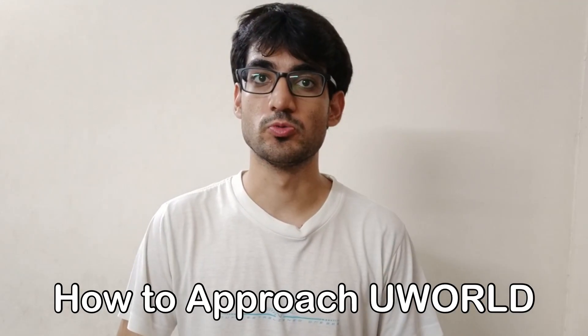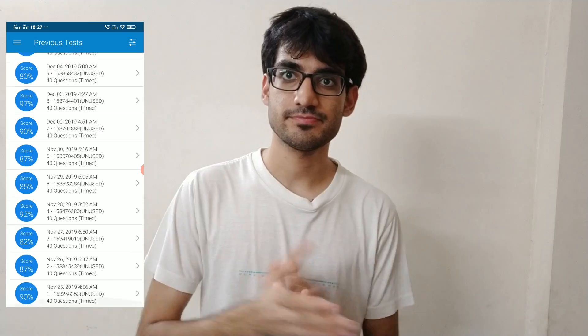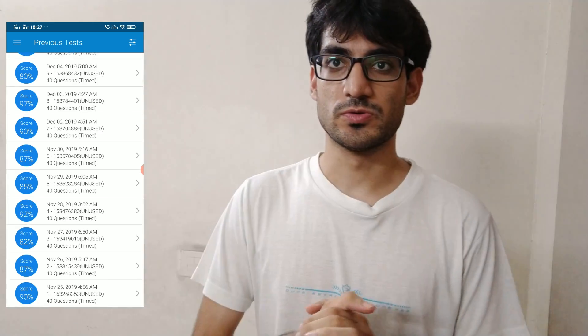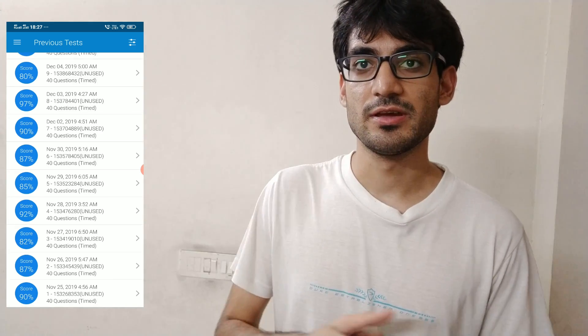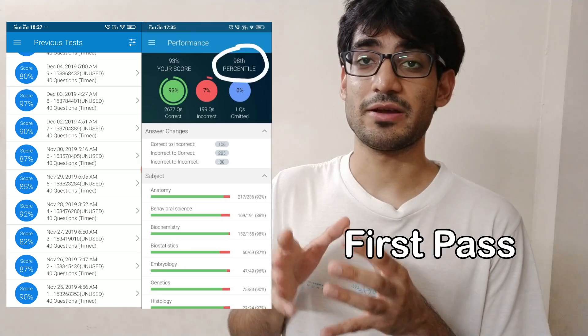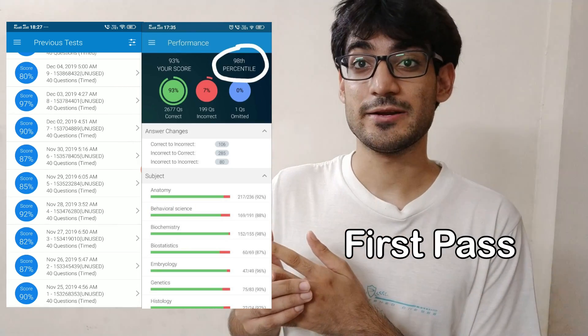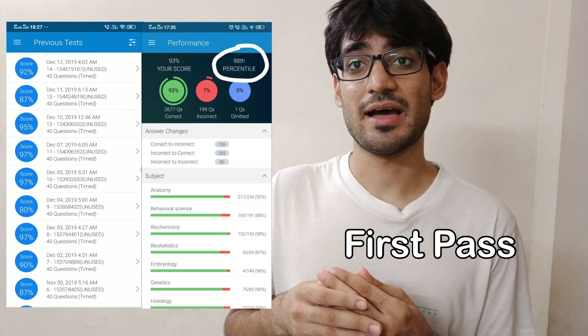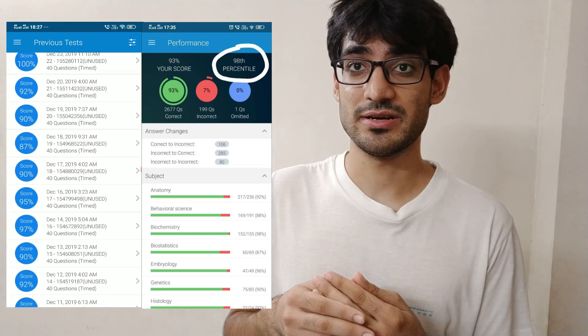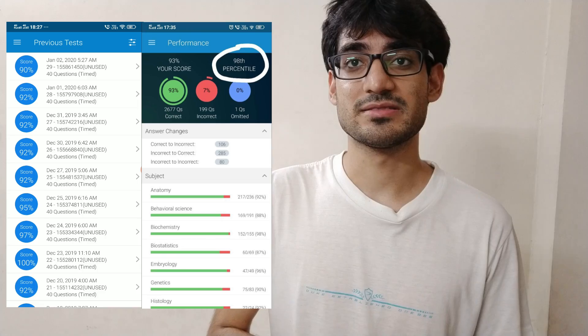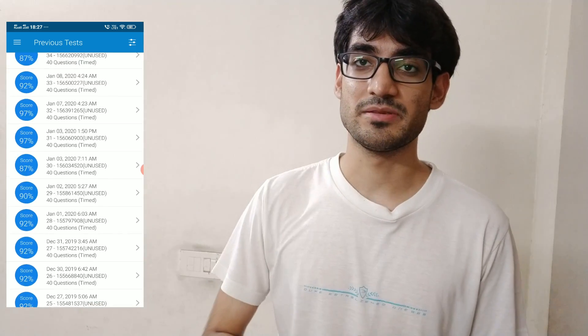Hey guys, my name is Manik Madan and welcome to another video. In this video I want to talk about UWorld and how to approach UWorld. I just want to show you something first — as you go through this you can see that I got 93 questions correct on my first pass of UWorld, and I got into the 98th percentile for UWorld.